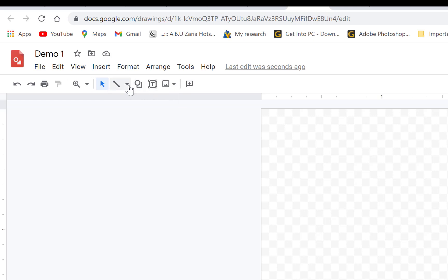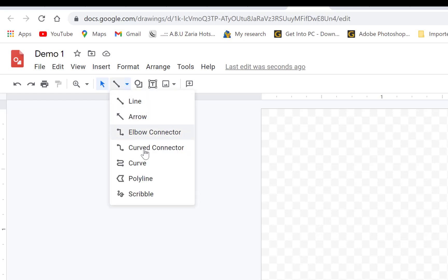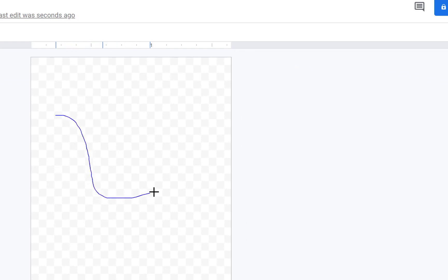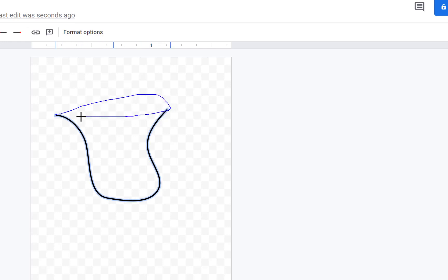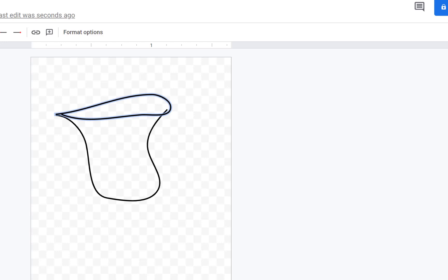Let's say we want to use a line tool. I'll choose the scribble line and draw something like a cup. The drawing may not be perfect, but Google Drawings helps smooth it out to make it more refined. You can make a round shape like a cup and then draw a handle, and there you have a cup.